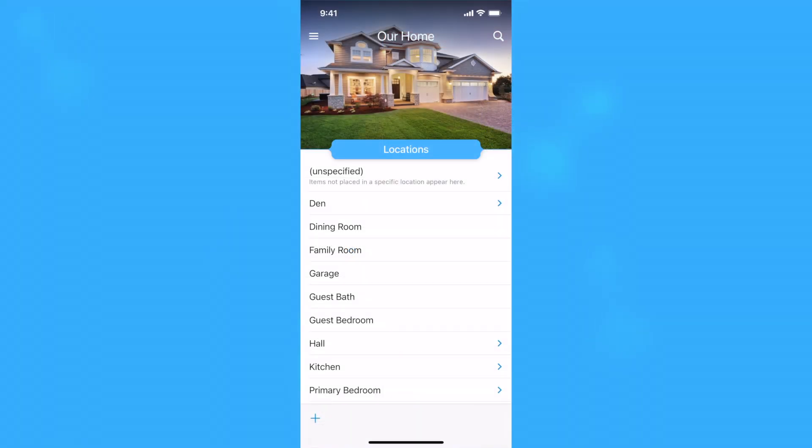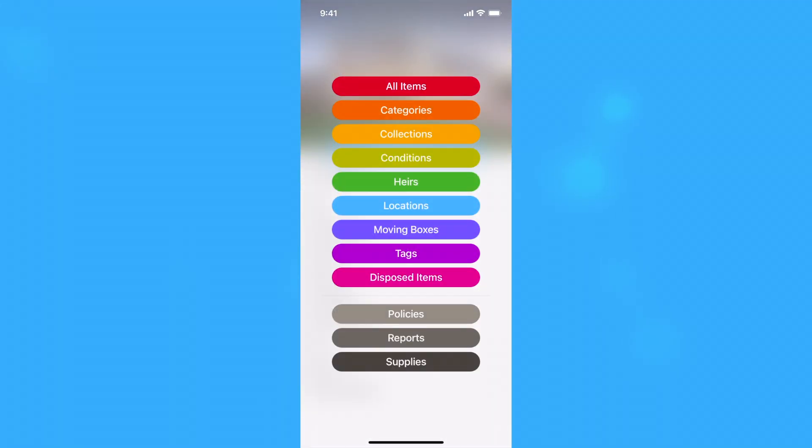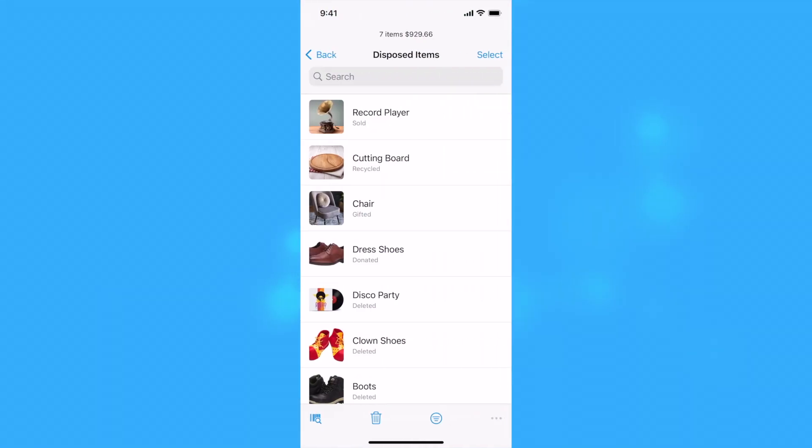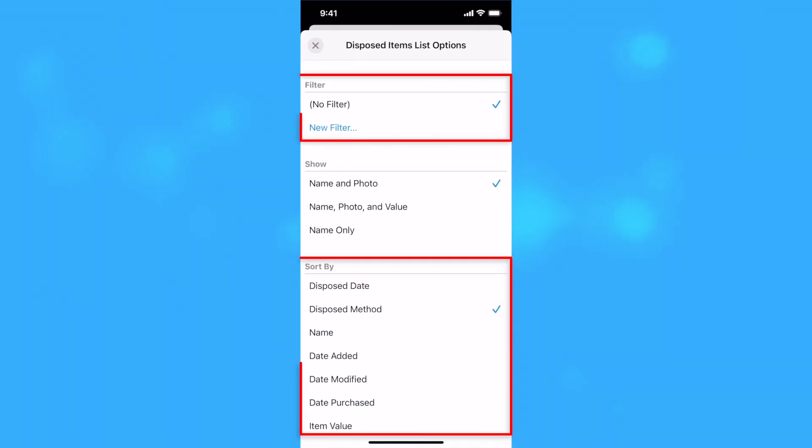Tap or click the Browse bar and select Disposed Items to view the list of items that have been marked as disposed. The Disposed Item list maintains its own sort and filter settings and includes options to sort and create filters based on the disposed method.